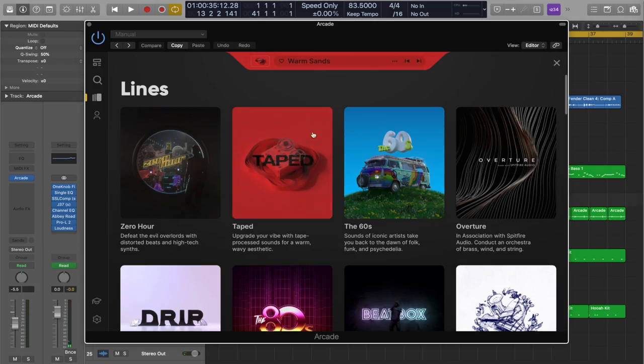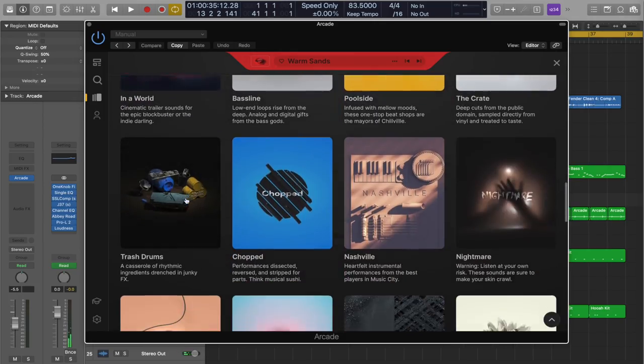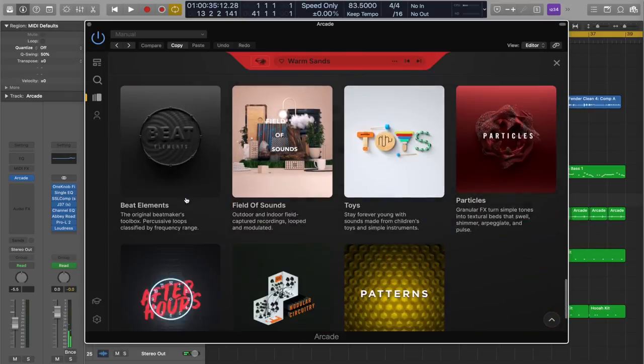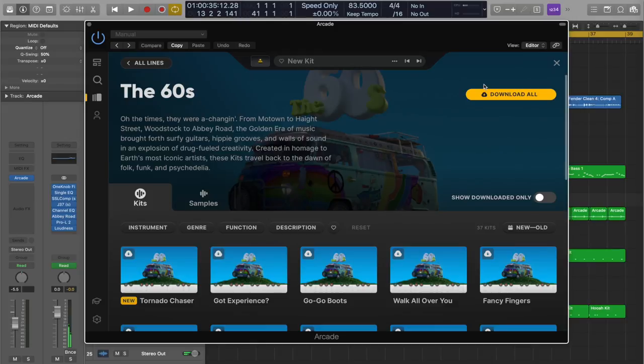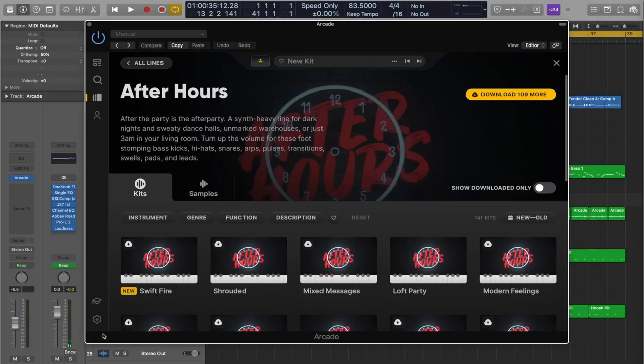Now, each kit belongs to a line, and lines are kind of genres or in the style of categories. You have some lines that are categorized by the sounds of a particular decade, like 60s, 70s, and 80s. And you also have lines that capture a particular sound or style. The Nashville line, for example, captures that live instrumental sound that Music City is best known for. And the After Hours line, for example, hosts samples that would be heard in club-type music. The more that you get familiar with Arcade, the more you'll become familiar with these lines and finding the sounds that you're looking for.